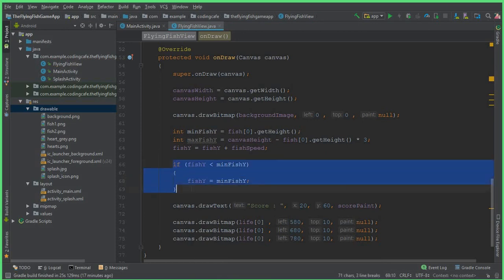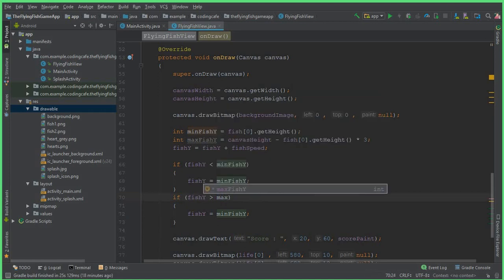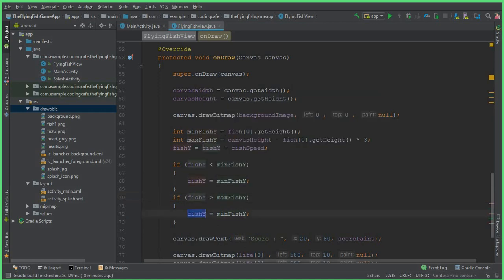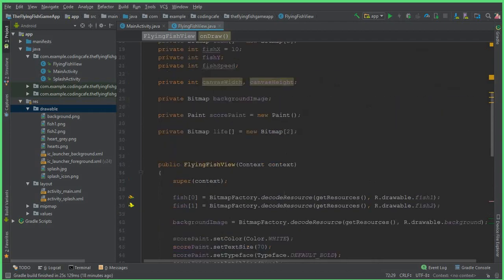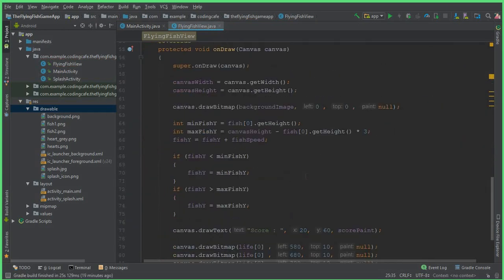Copy that if statement and paste it below. Change the less-than sign to greater-than and change minFishY to maxFishY, so fishY equals to maxFishY. Now we need a boolean variable — come up here and declare private boolean touch equals to false.